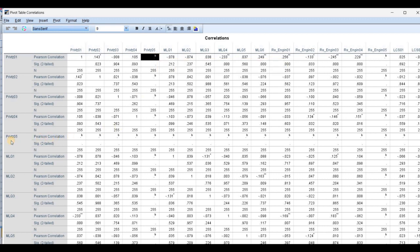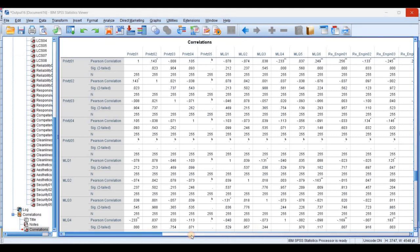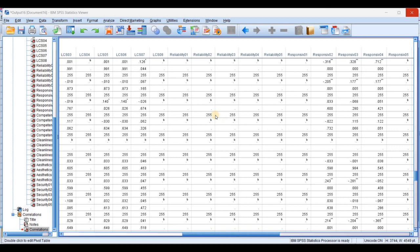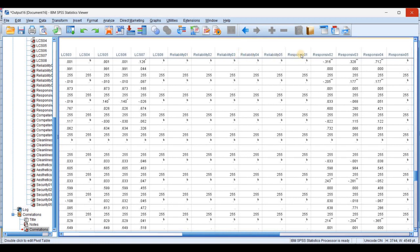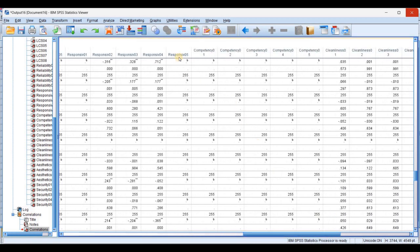Looking further, privatization 5 with all other values shows no correlation. Then going ahead, LC and liability variables from one to the end all have one option, so again there is no correlation value between the rest of the variables with reliability 1, 2, 3, 4, 5, and responsiveness 1. Responsiveness 5, competency 1 to 5 — again they have no correlation with the rest of the variables. This is the issue.